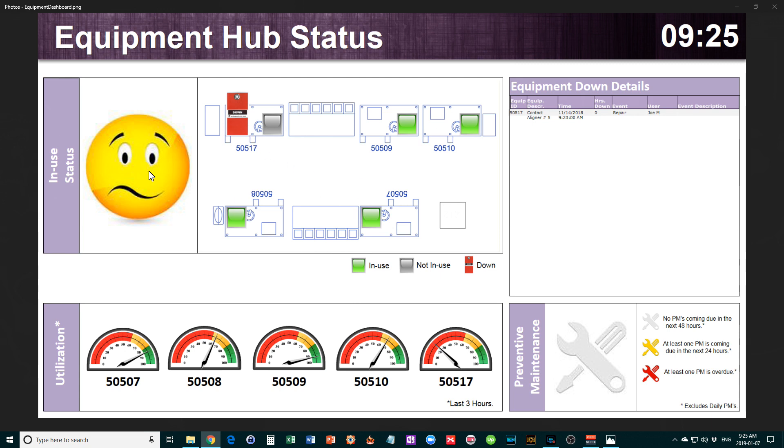The emoticon can actually change depending on how this works. You could have a full smiley face if all five pieces were in use. Currently he's not totally happy—he's kind of concerned because one is down. He could be totally unhappy when two or more pieces are down. You can control that as well.